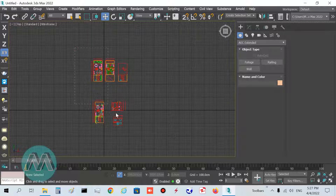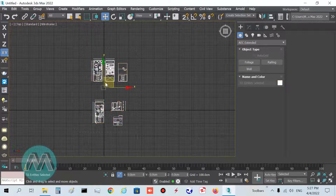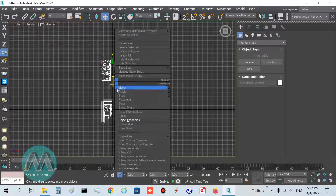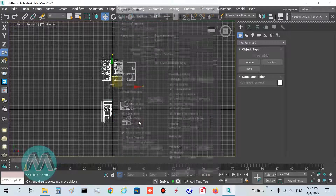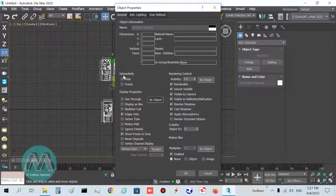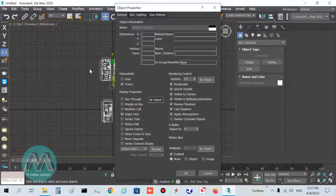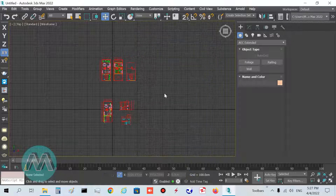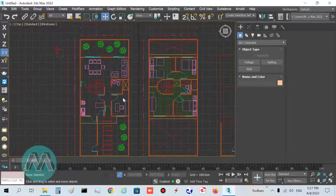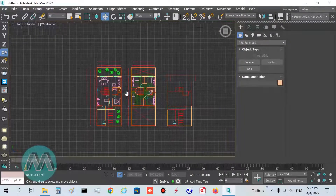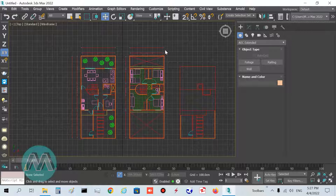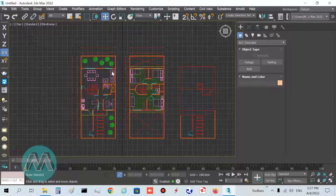Now I want to freeze the plan. Select all the plan, right-click, go to Object Properties, and set it to Freeze in the Interactivity section. Turn off 'Show Frozen in Gray' because I want to see the plan in its colors. Click OK — you can see we have the plan here and it's ready.